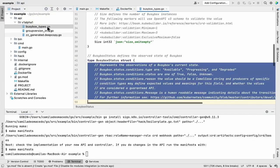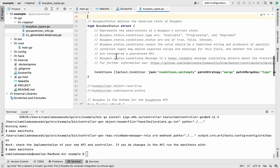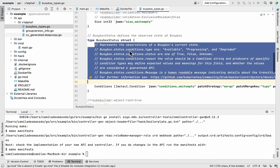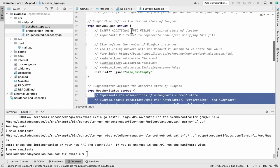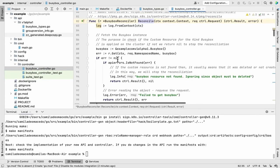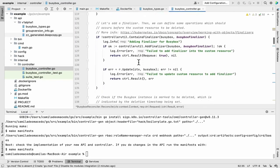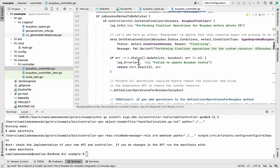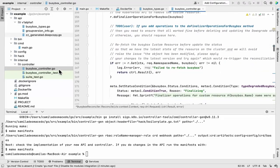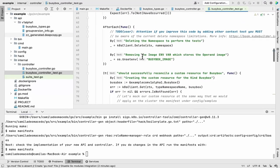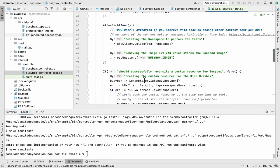Now you can see the API implemented with status conditions. You can see that all the generated code comes with comments to help you and provide further information. Now let's check the controller — the reconciliation is implemented with status conditions, finalizers, and comments. And here are the tests implemented for this controller.